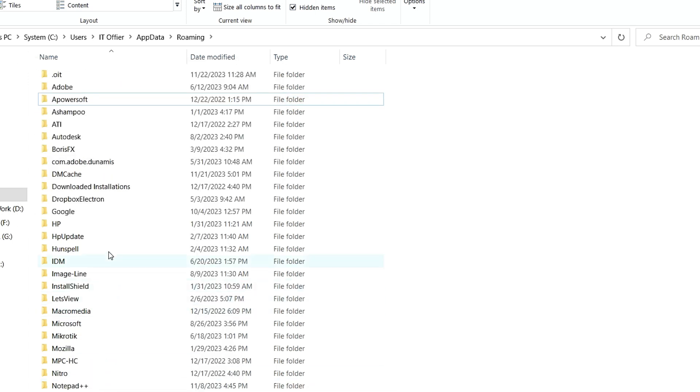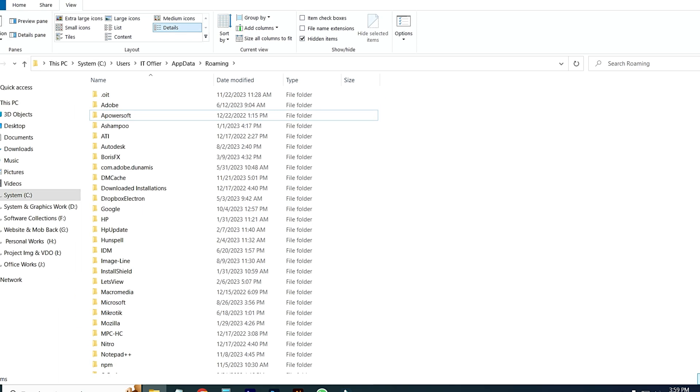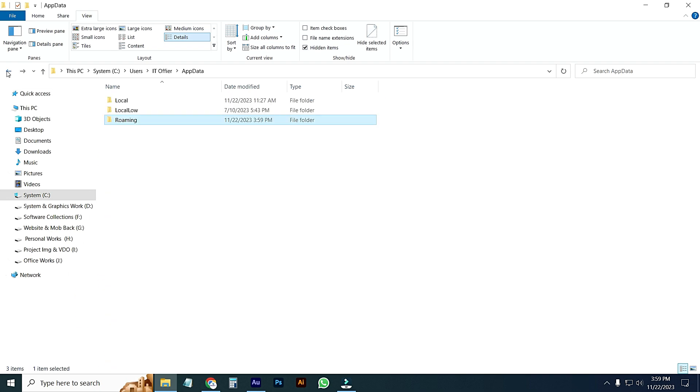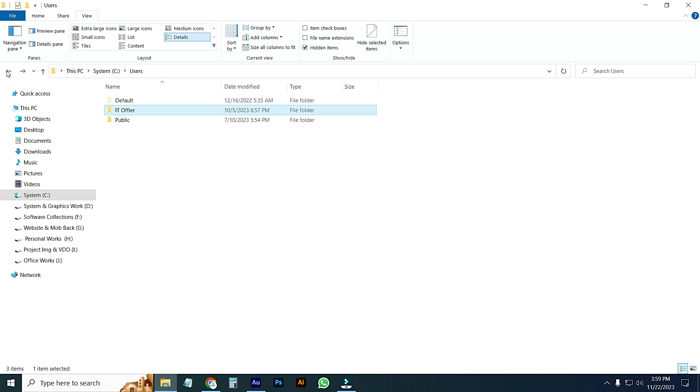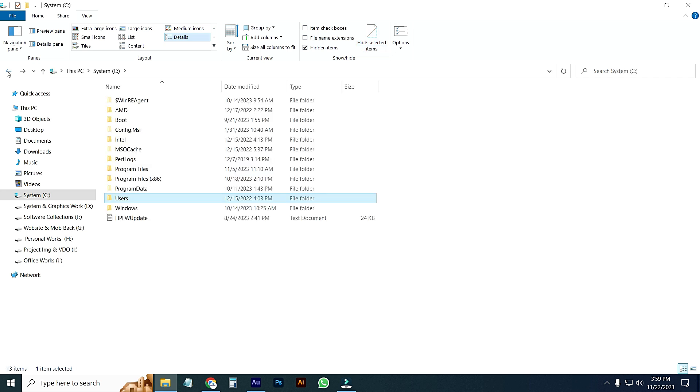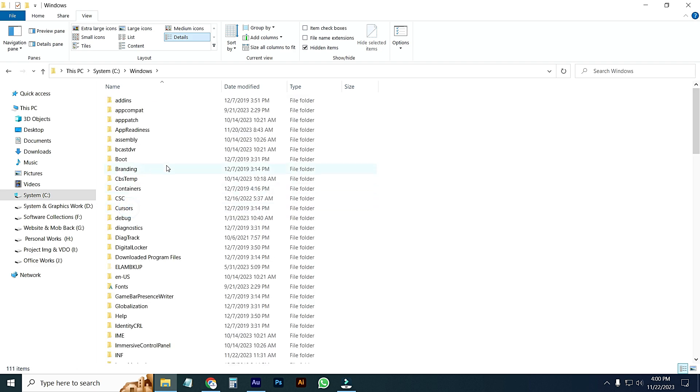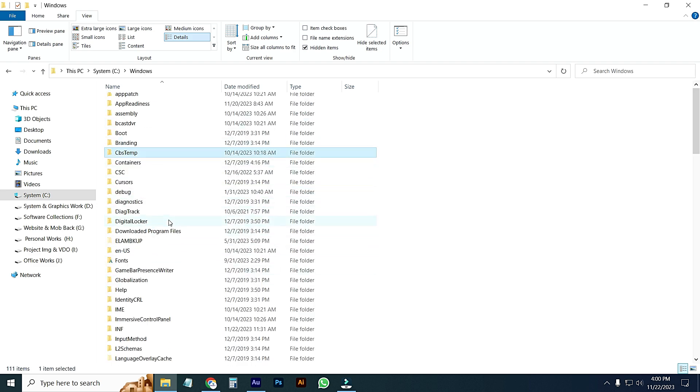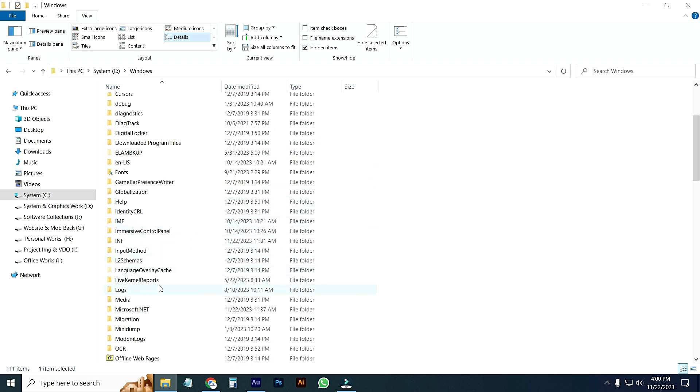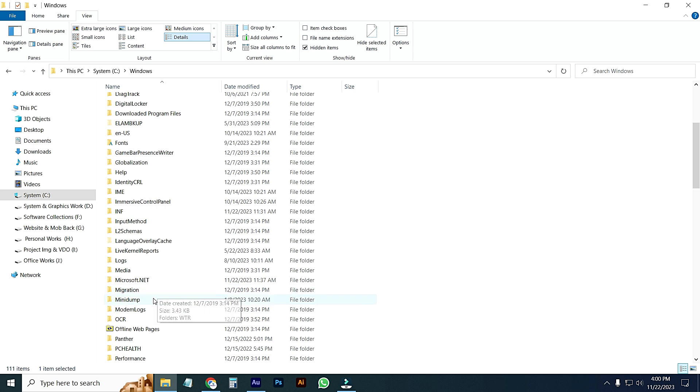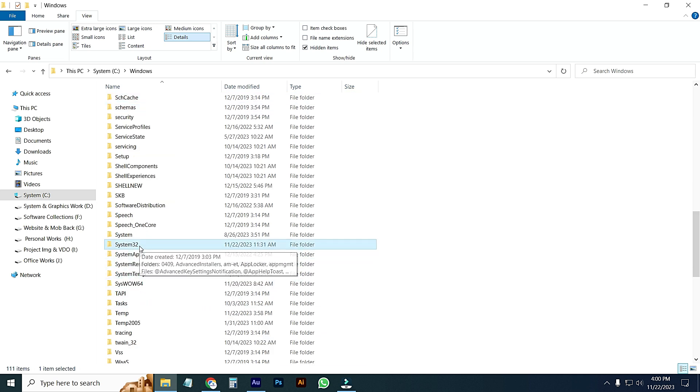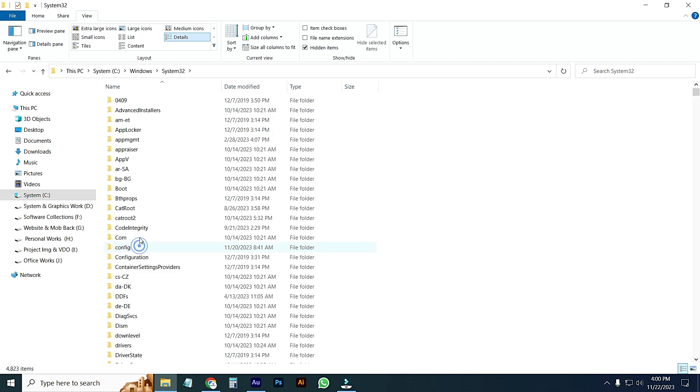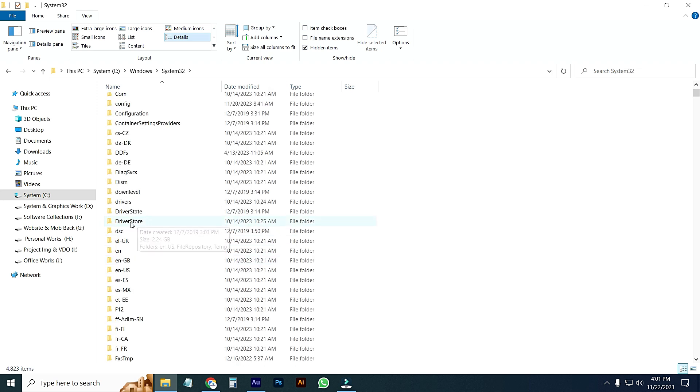Just go back to Windows option and click on Windows folder. From this list, I will go to System32 folder. Just open it.